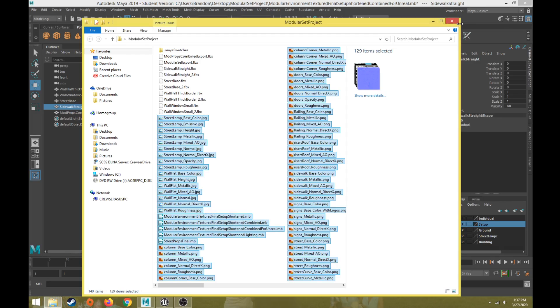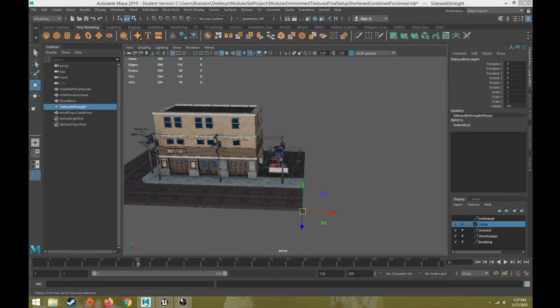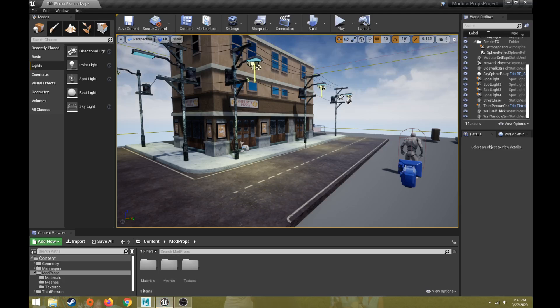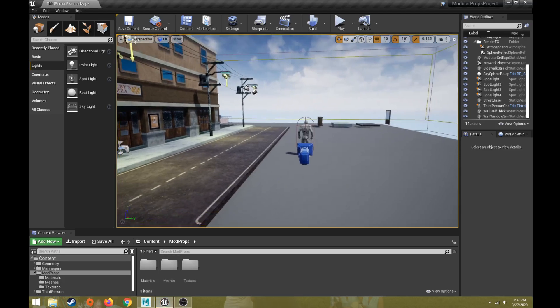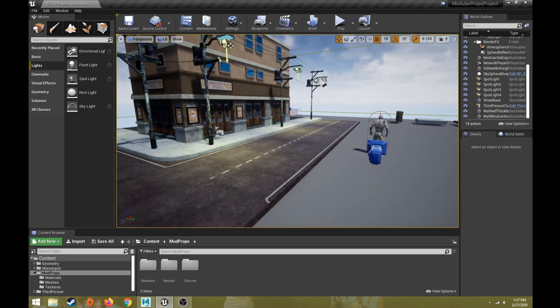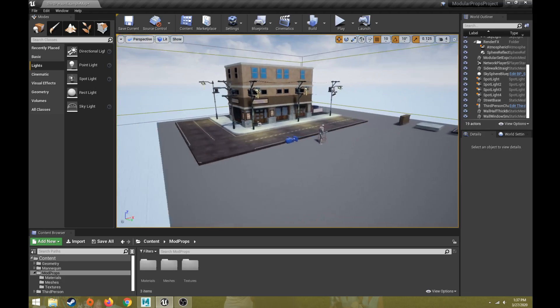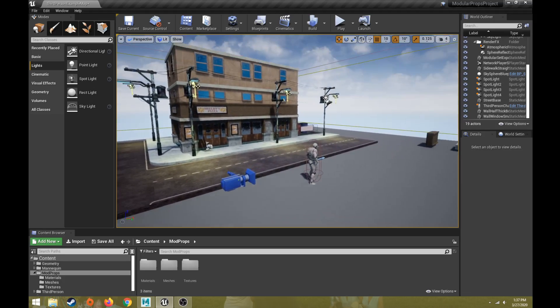The next video will cover how to set things up in Unreal — a brief overview of the UI, then importing, material setup, lighting setup, and the overall process of getting your environment into Unreal.